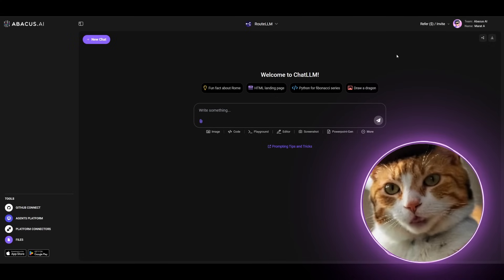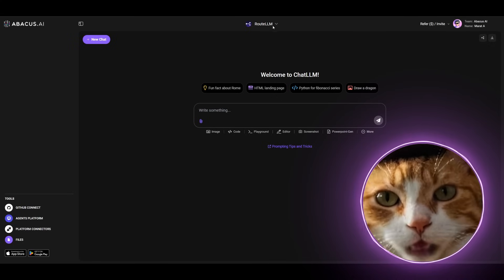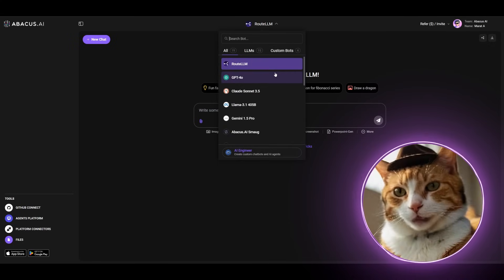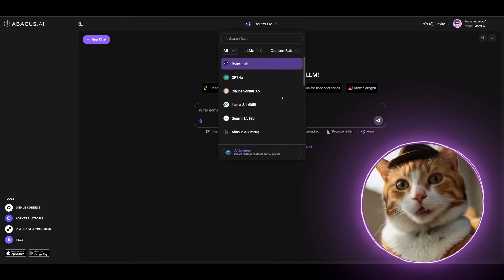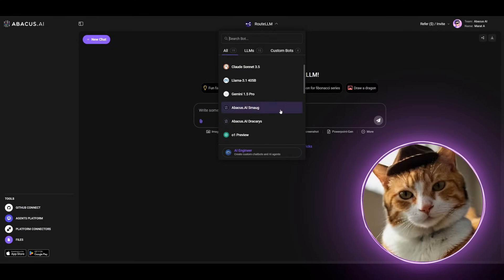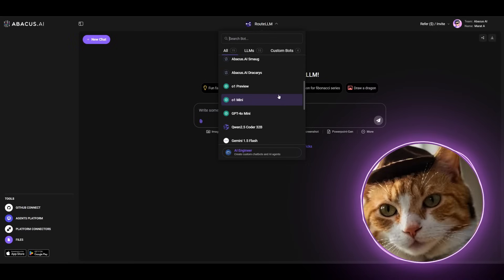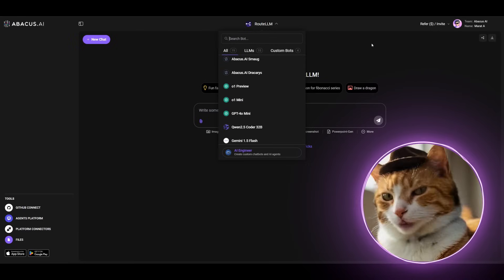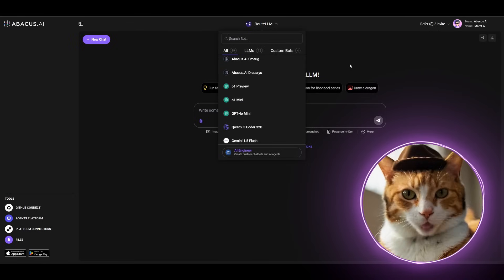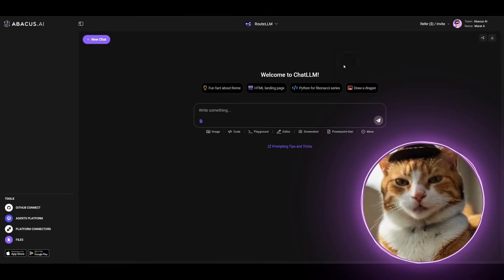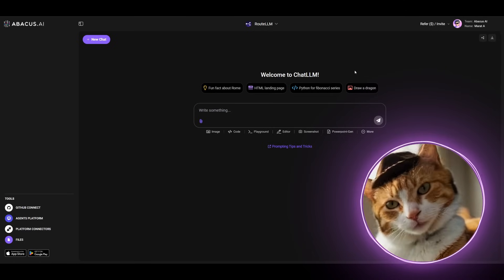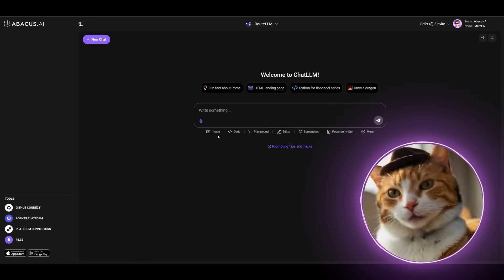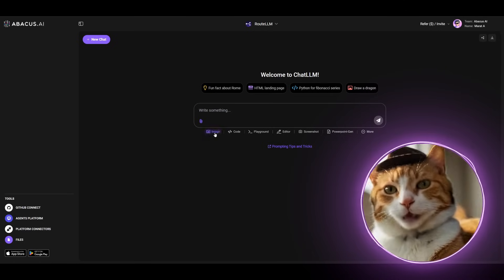All right, we are at the starting page of the service and up here you can choose any LLM you like: Cloud, GPT-4, Gemini, Abagos.ai Smoke and even Opreview and Mini. These are very cool features, but in this video, as I mentioned earlier, we are interested in image generation capabilities. So, to generate an image, click on this icon here.